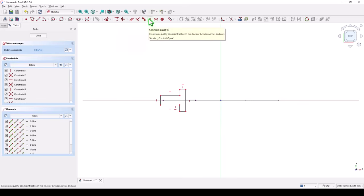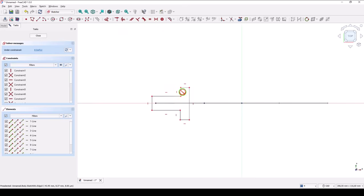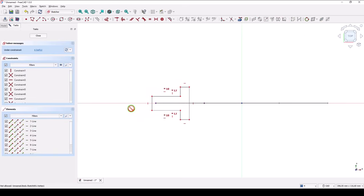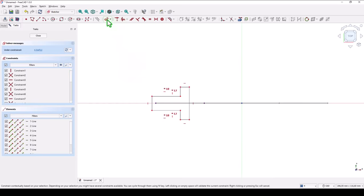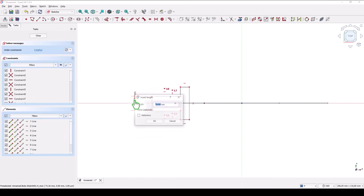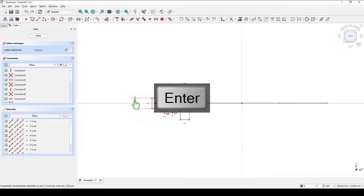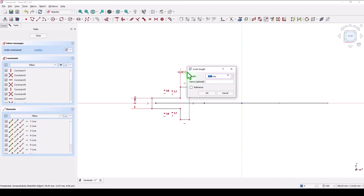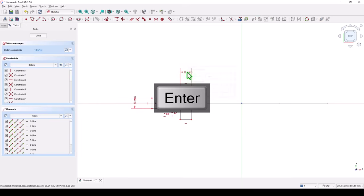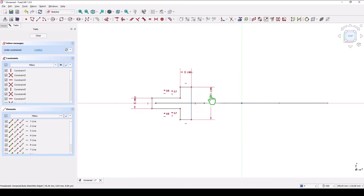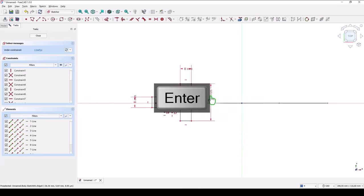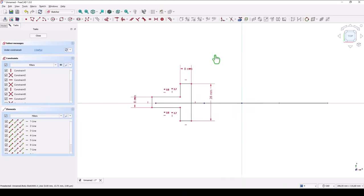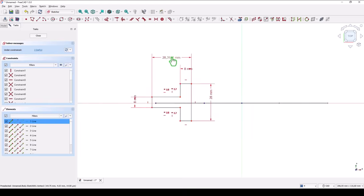Equal. Equal. This line is equal with this. And this two as well. Dimensions. This is 8. This is also 8. This is 28. This is 28. And the total dimension is 30.